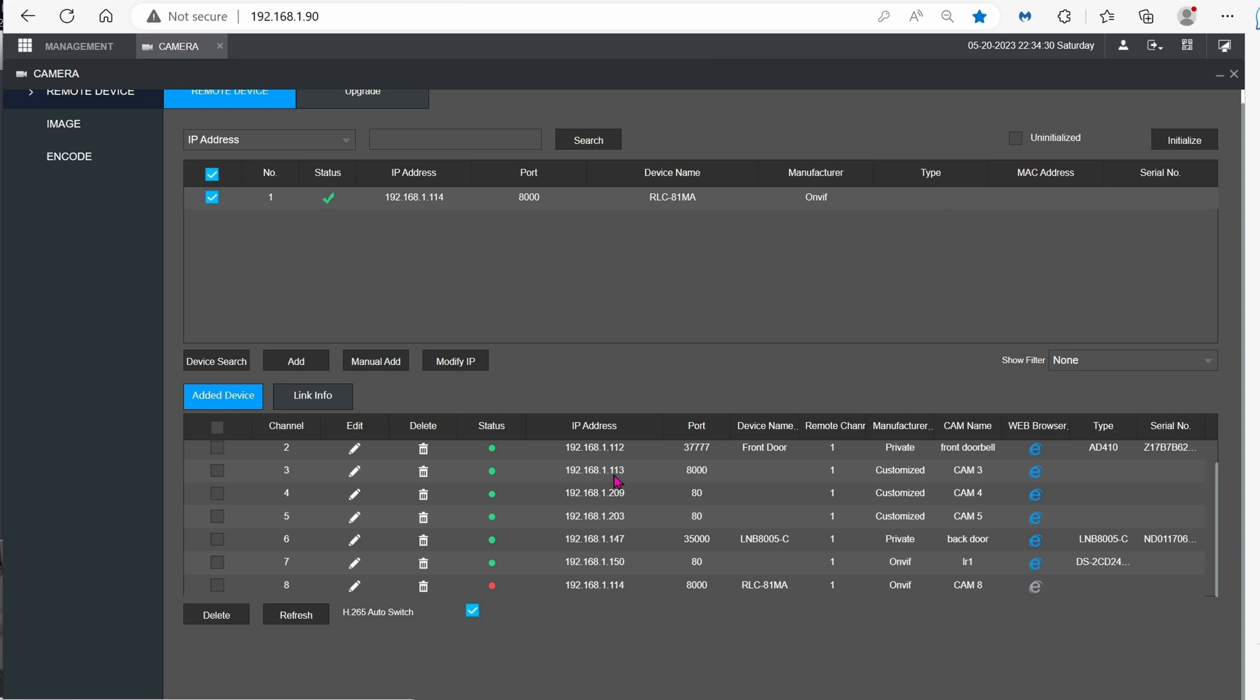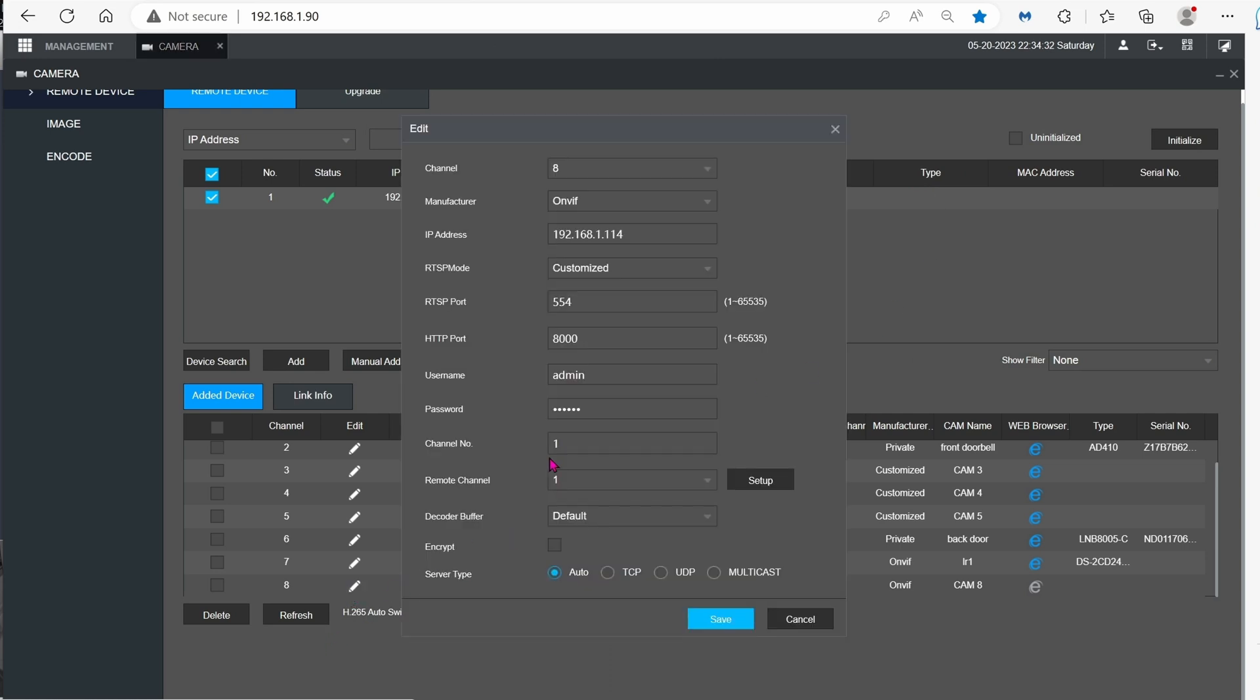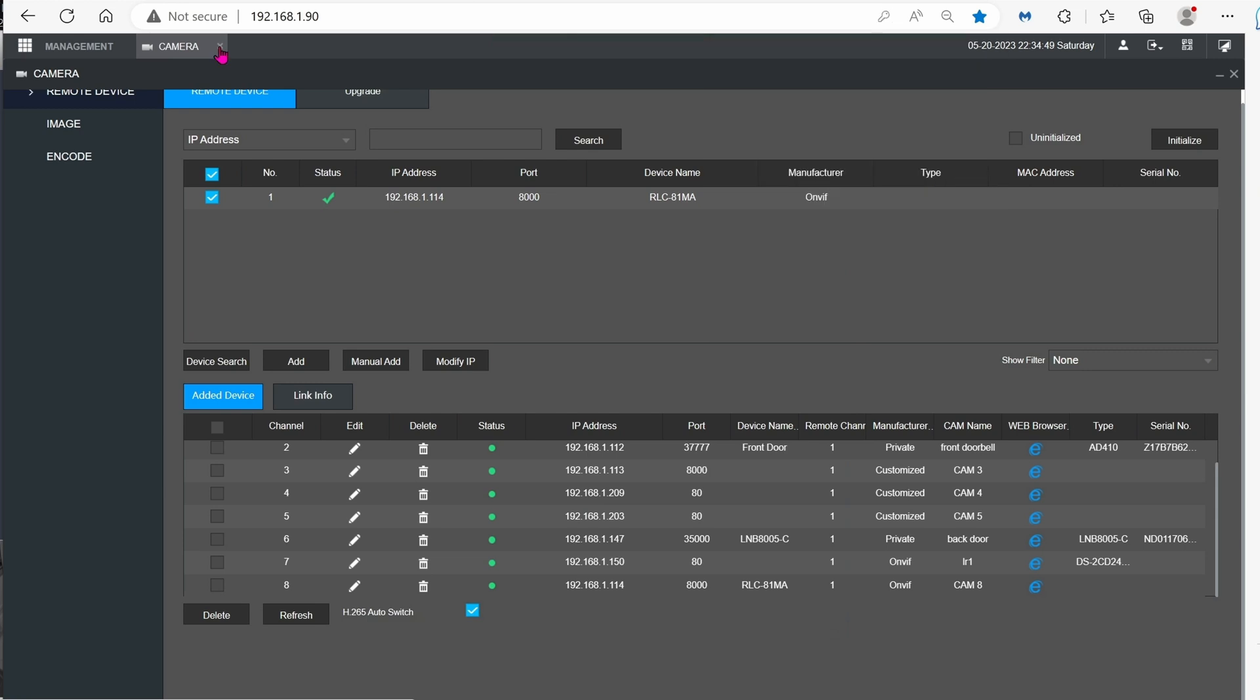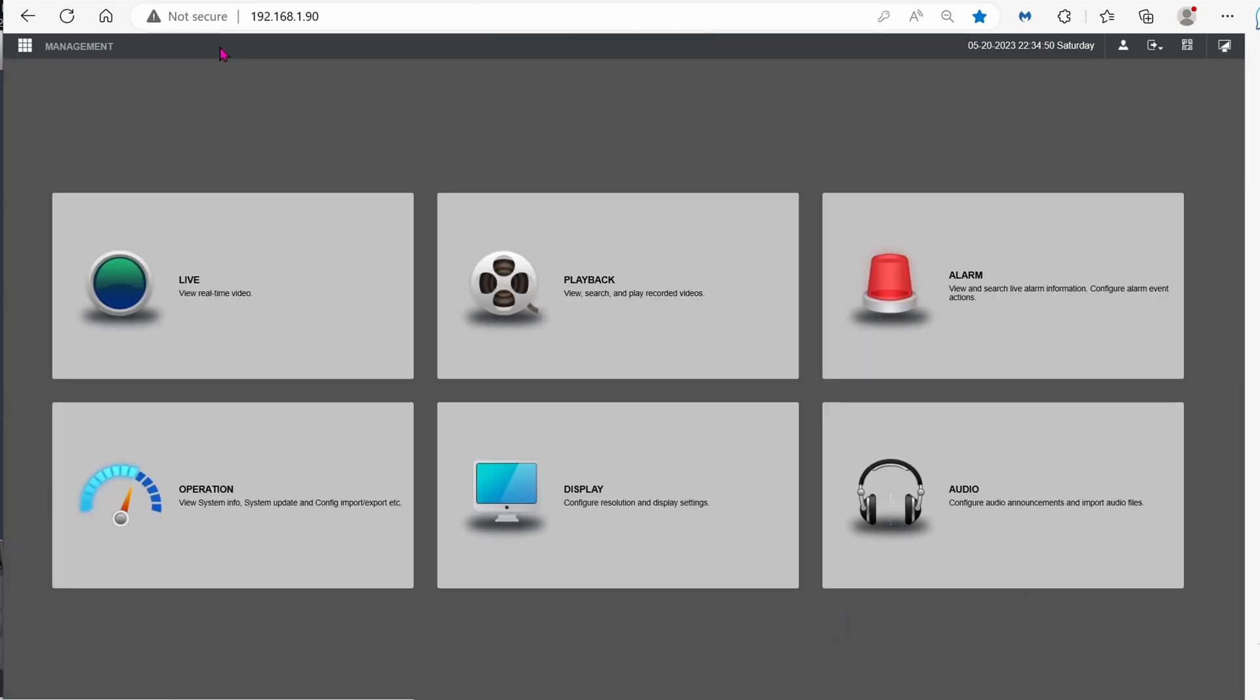I noticed that with Amcrest NVR, you have to do it again the second time for it to work. So here we're doing it the second time again. And now screen, working very good. Let's go back to live view.